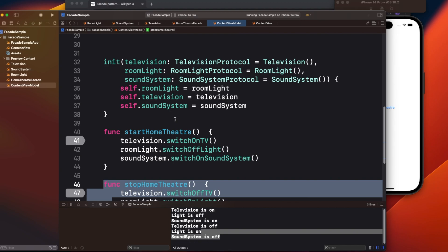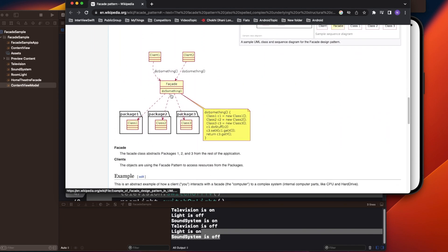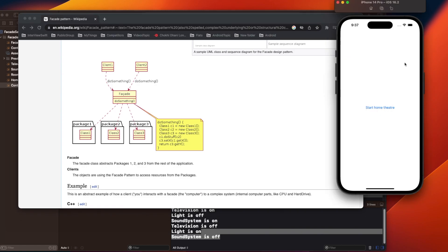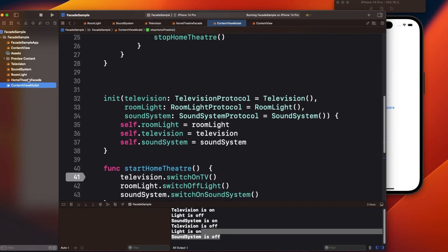Instead of exposing all these interfaces to the view model, it is better to use the facade design pattern. In the facade pattern diagram, the client (in this case the view) talks to a facade layer, and the facade layer in turn communicates with the packages — television, sound system, and room light — rather than the client talking to them directly.